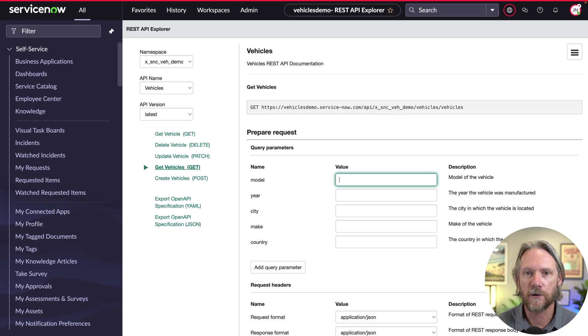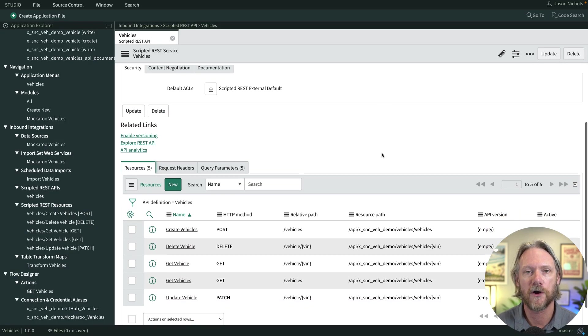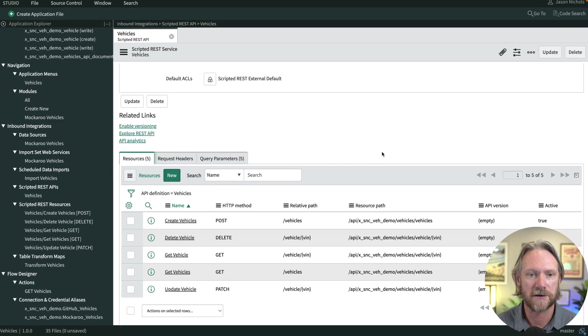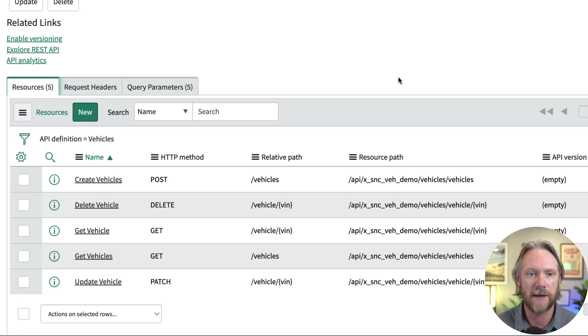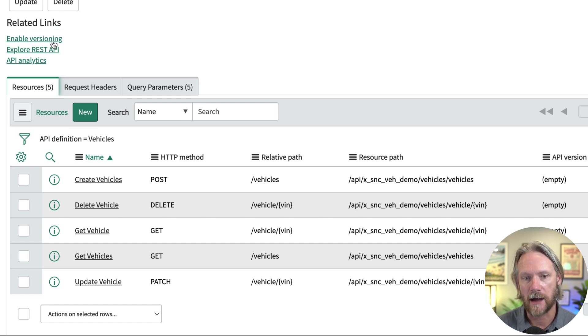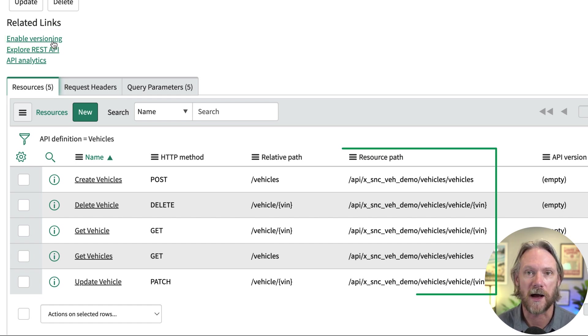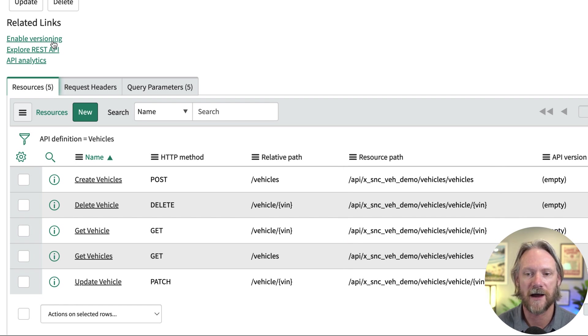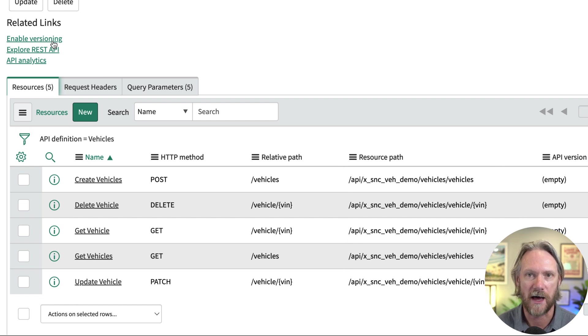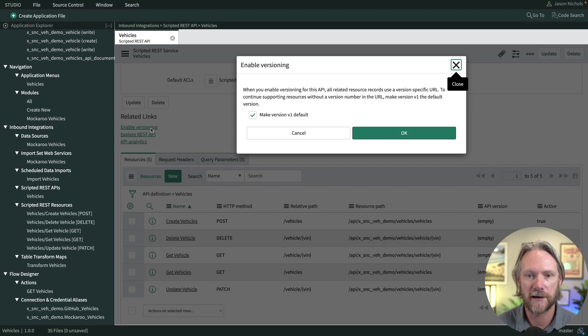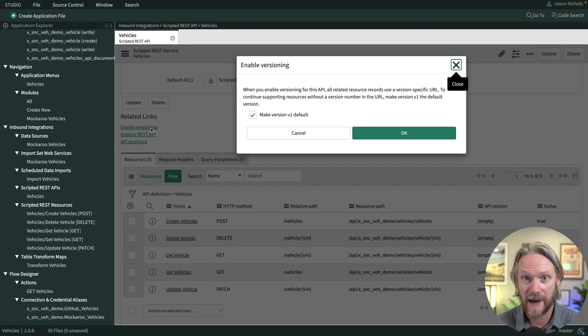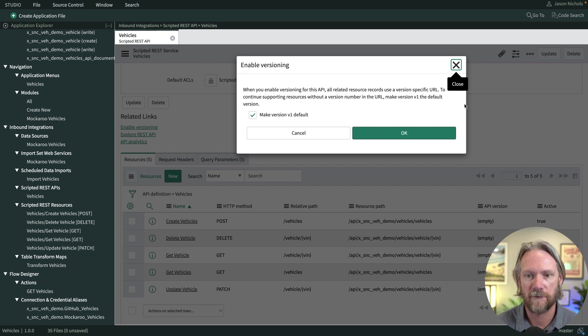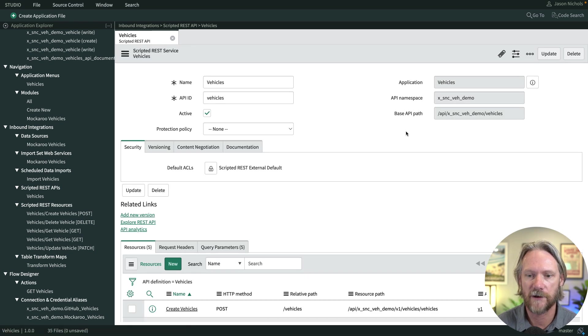So before we go ahead and do that, we'll actually need to enable versioning for our API. So if I come over to the enable versioning link here and click on it, that will enable versioning. Now, before I do that, pay attention to the resource path. Notice that there is no version identifier in any of those paths. But once I click on enable versioning, we're going to make version one the default. So we're actually going to create a version one here. If I click OK here, the system will save those new resources.